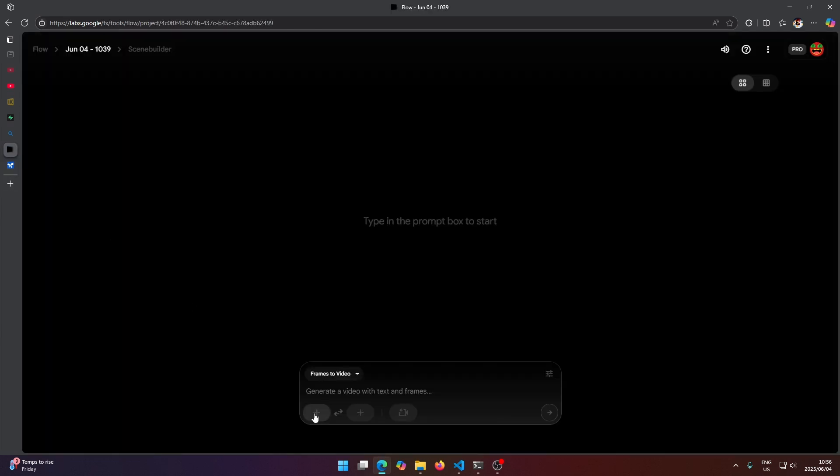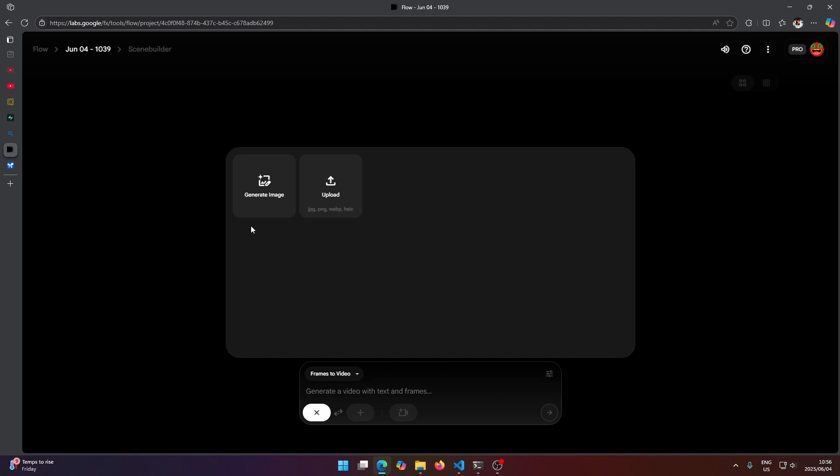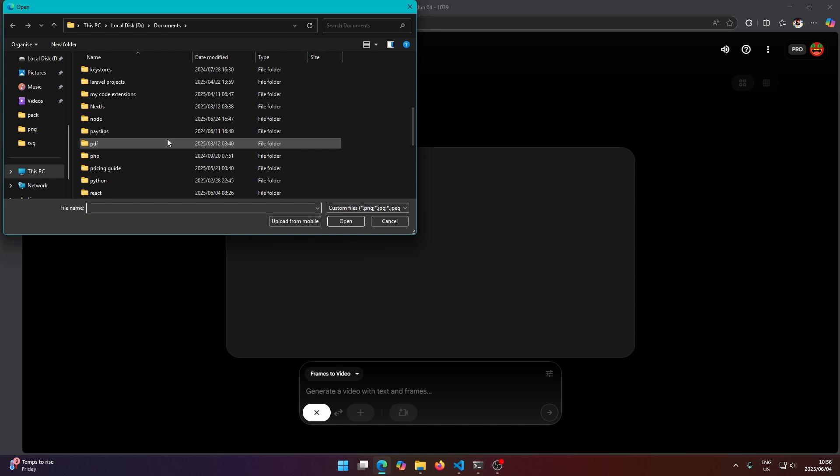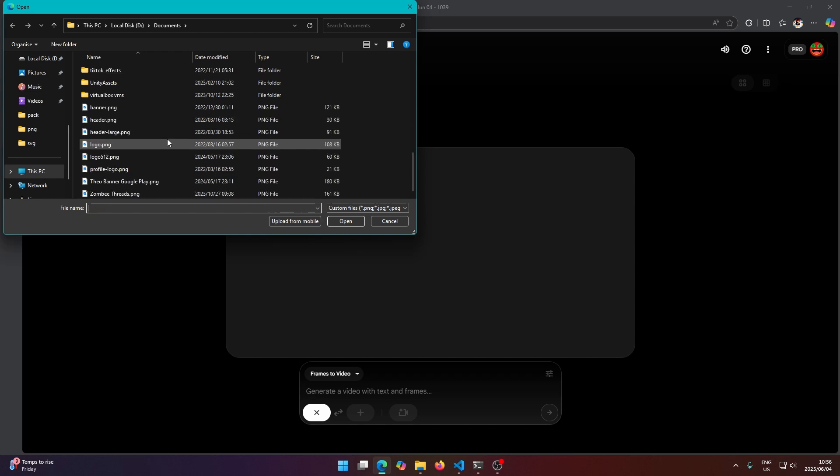And down here you want to click this plus button and then you want to select upload here and you click I agree, and then you just select the image that you want.